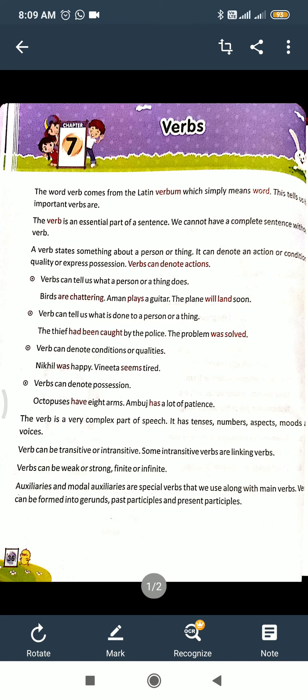The verb is a very complex part of speech. It has tense, number, aspect, mode, and more. Verbs can be transitive or intransitive. Some transitive verbs are linking verbs, and some can be finite or non-finite. There are also verb forms such as gerund and participle.